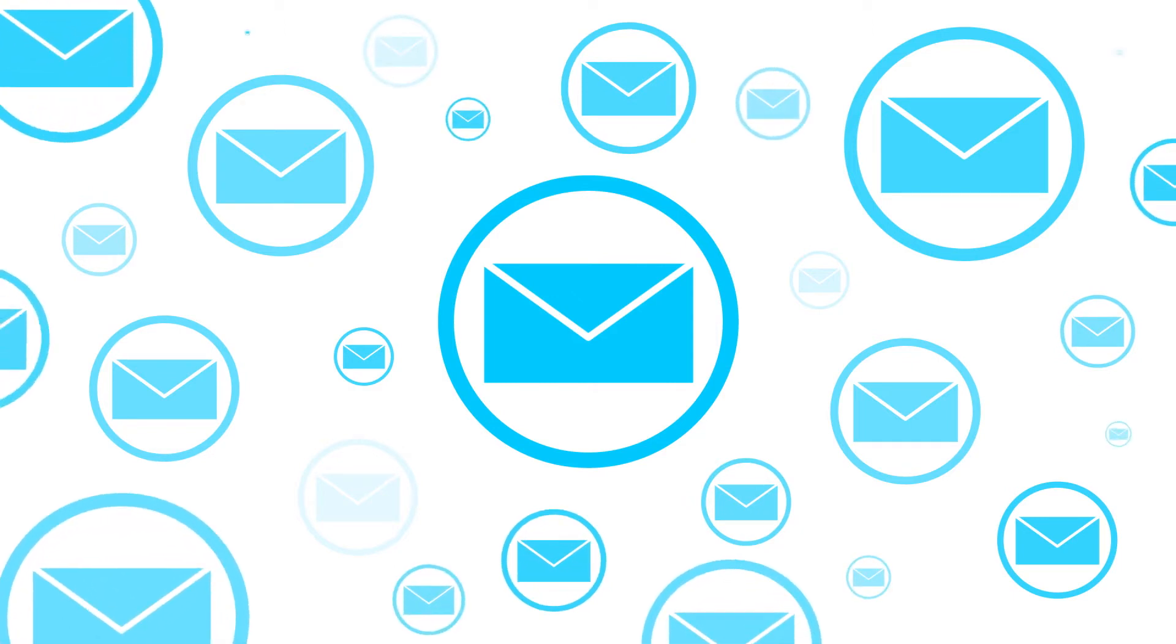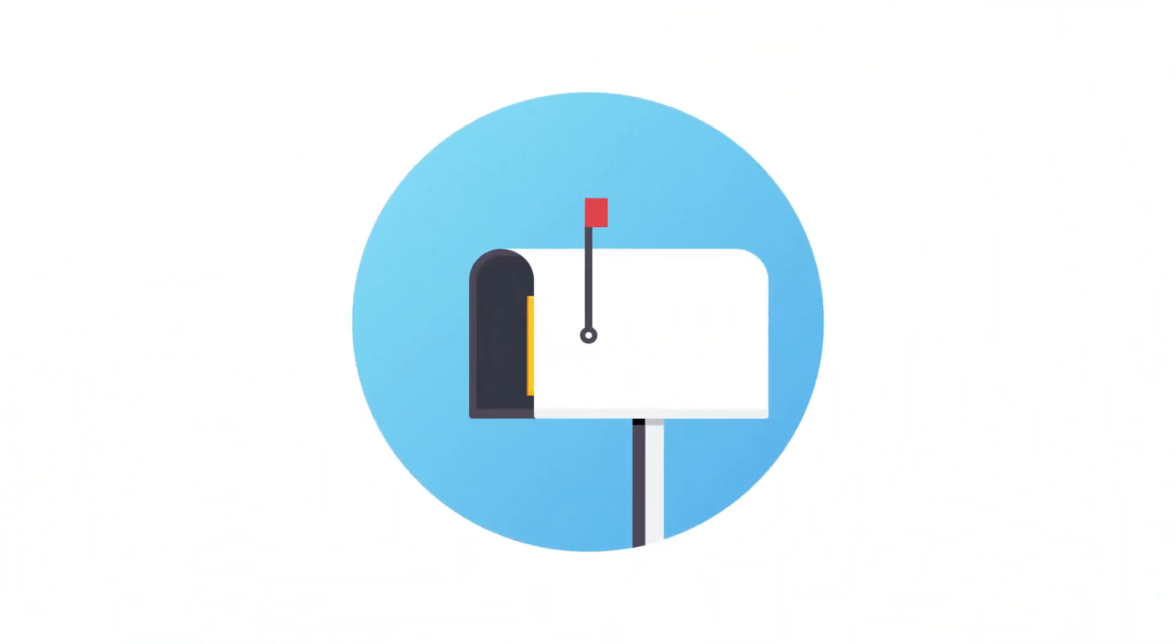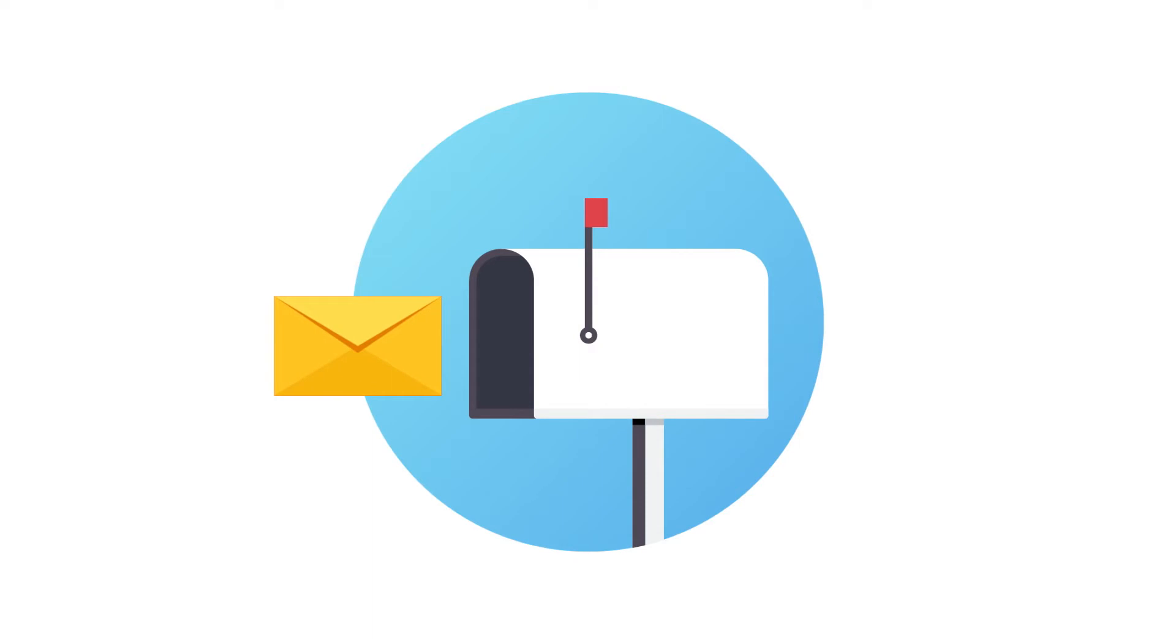While some may view spam as just a common, everyday nuisance similar to junk mail in your mailbox, there is a darker strategy at play.